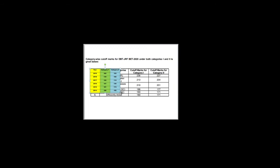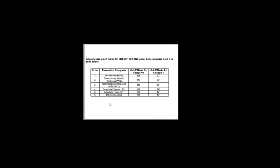So why this much increase in cutoff? If we analyze this time DBT-BET JRF examination, we could be able to see many questions are repeated. Nearly 10 percent of questions asked in the question paper has been repeated from previous 10 years questions. So if you concentrate on studying previous year questions for this DBT-JRF 2021 examination, then definitely you will clear.